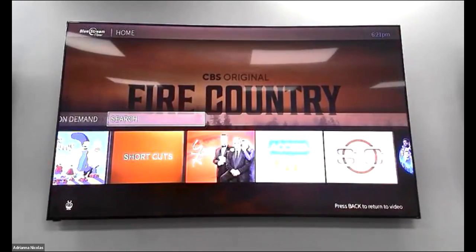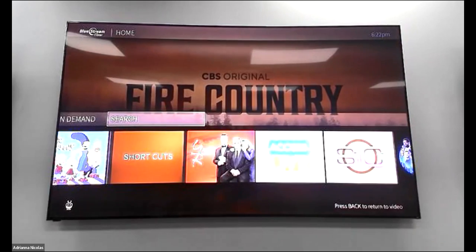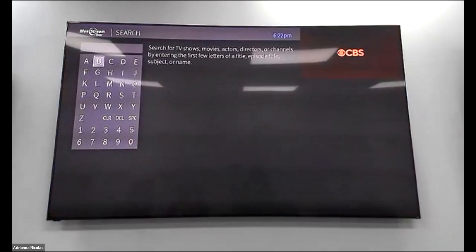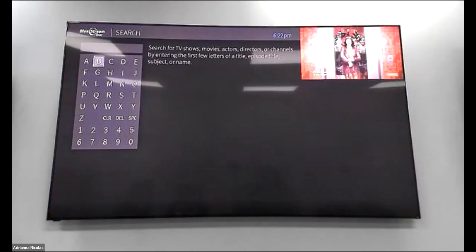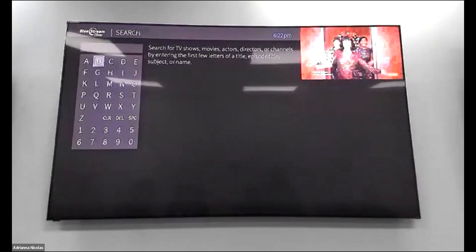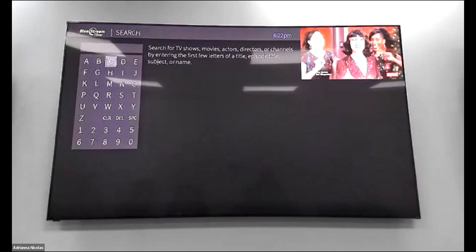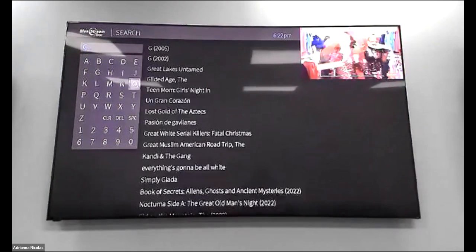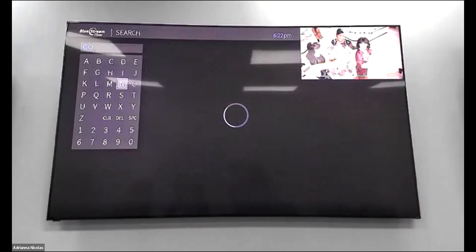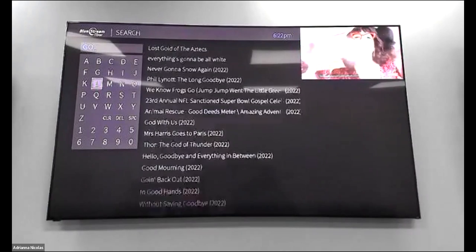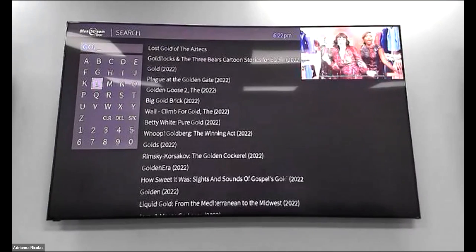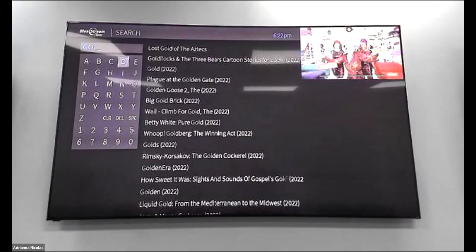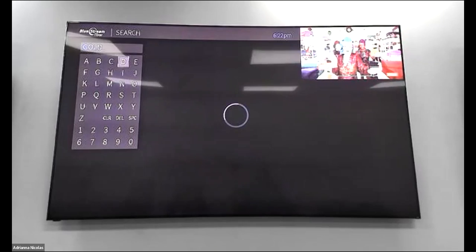There is a search option where you have to type in the name of the show or movie you want to watch. For instance, if you wanted Golden Girls, you would type it in and it would pop up based on what you typed.